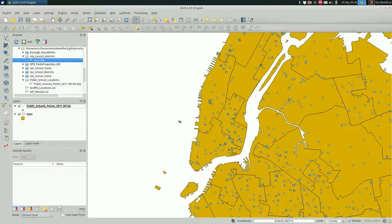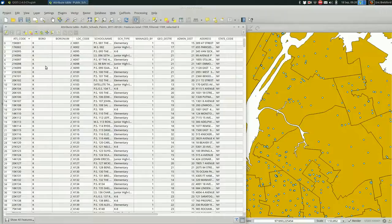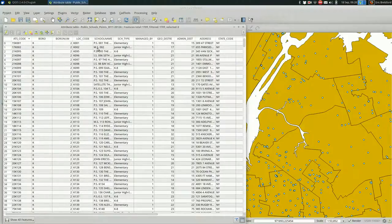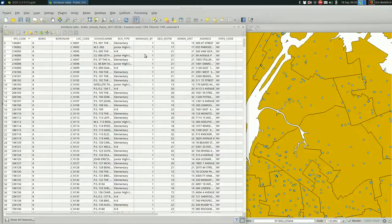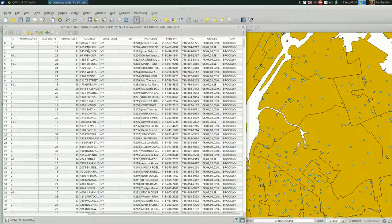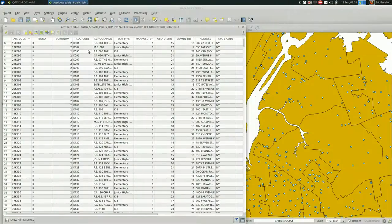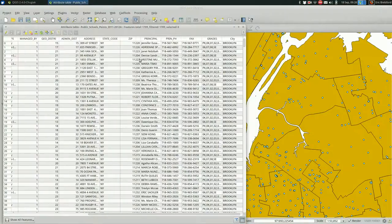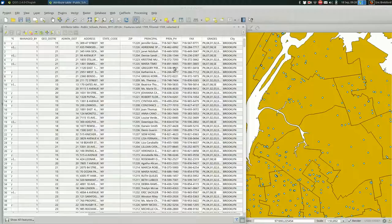So right now, the schools, if we open up the attribute table, they have things like the borough, the school name, etc. They do not have the city council district right now. So if we wanted to map the schools by city council district, it would be hard to do.